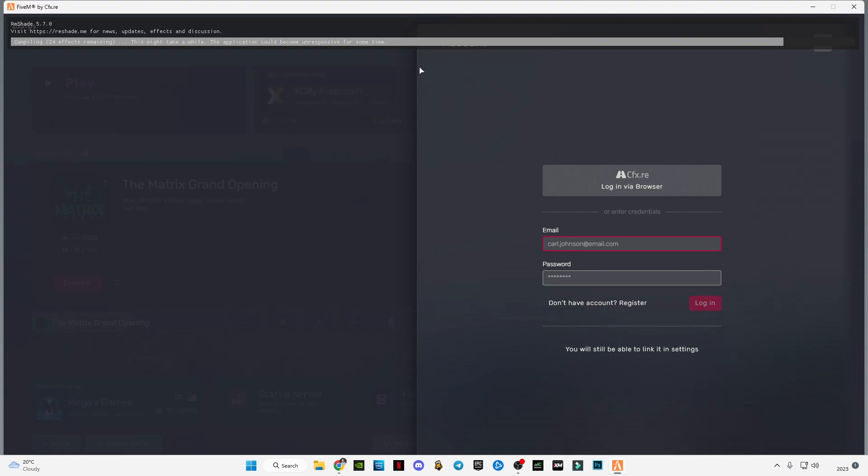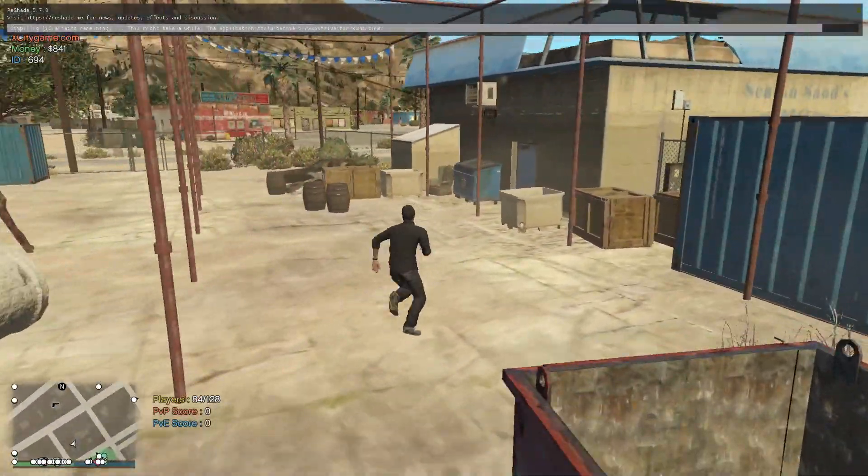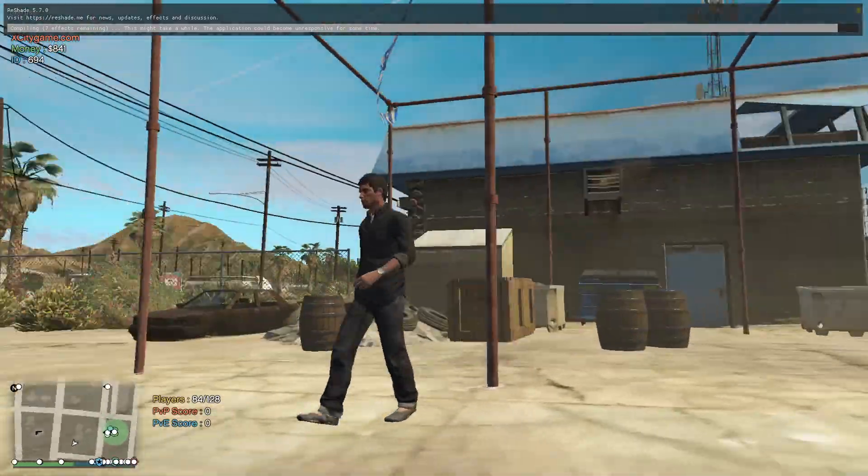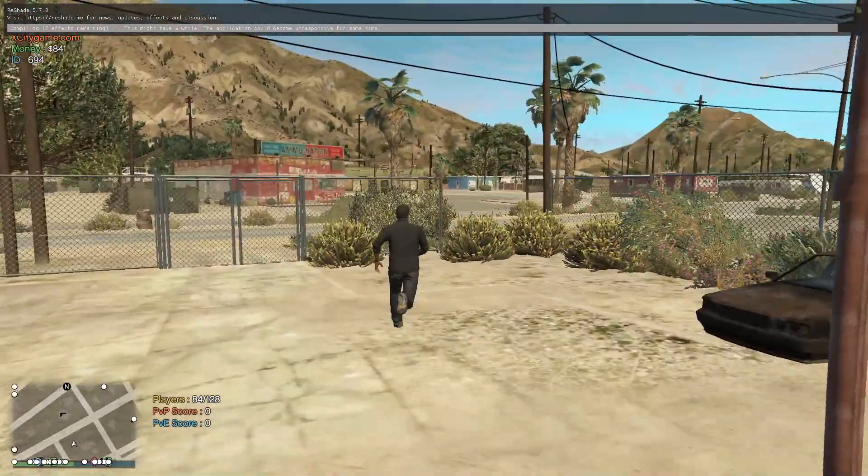Now as you can see, the ReShade is installed and it's loading right now. I will show you an example of how it works in game. As you can see it's loading on top and you have to wait for it to load completely.